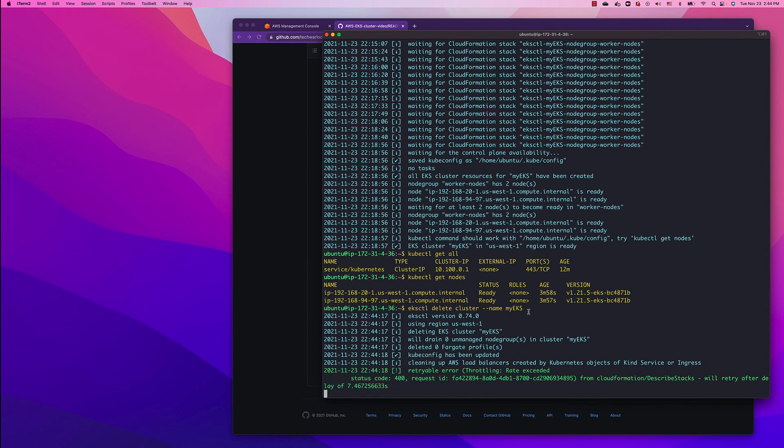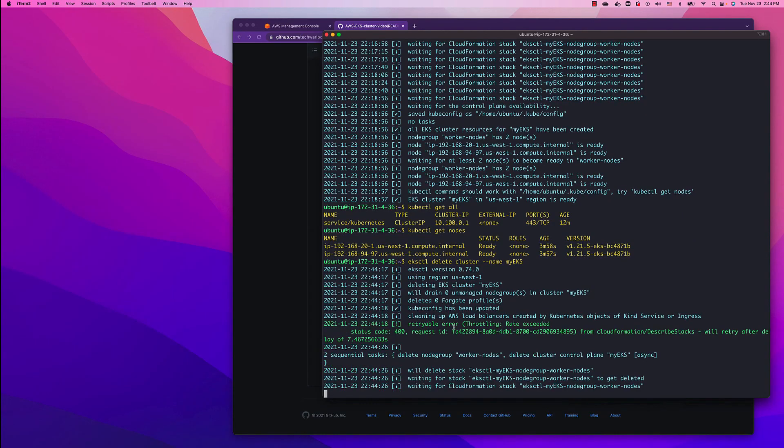This process is going to take a while. I think it's going to take around 10 minutes, so I'll fast forward this.